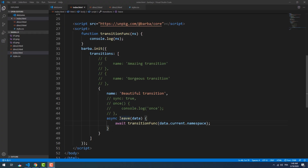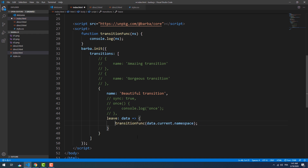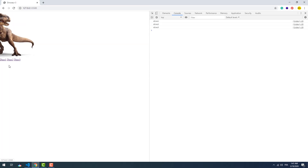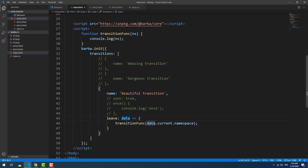We can also use arrow functions. Since we are using ES6 or later versions of the ECMAScript specification, we can also use the destructuring feature to get only the needed properties from the data object.